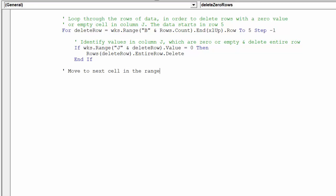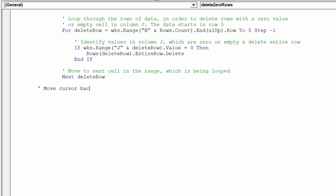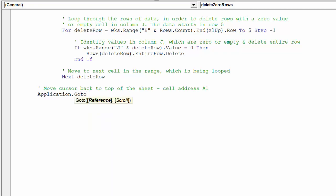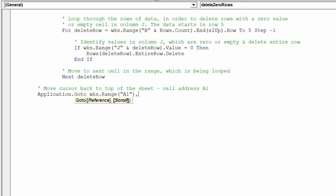The macro will now move the cursor to the next row of data. Once the macro has cycled through all the rows, we will move the cursor back to the top of the worksheet in cell A1.